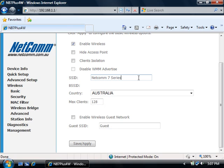By default, it will be called Netcom 7 Series, but you can change this if you prefer. If you have changed any settings, click the Save Apply button.